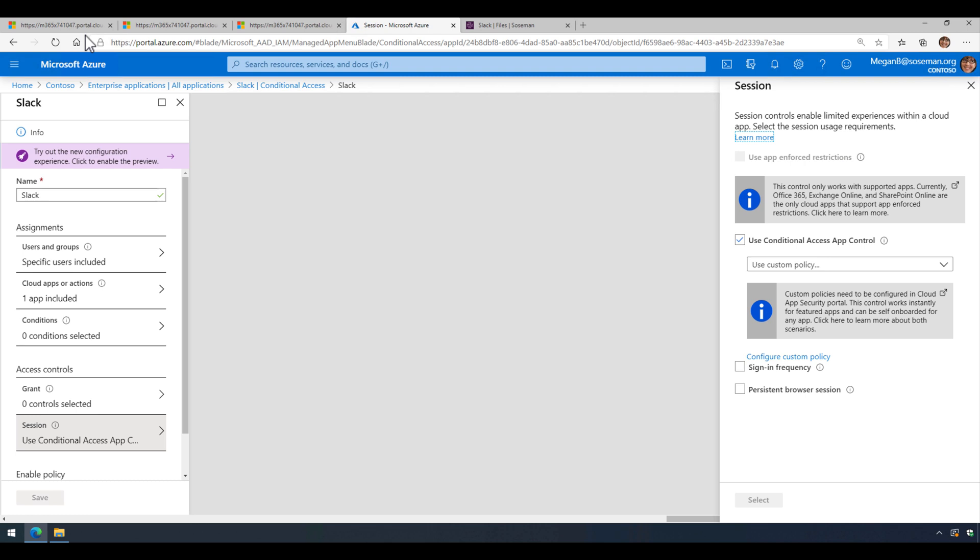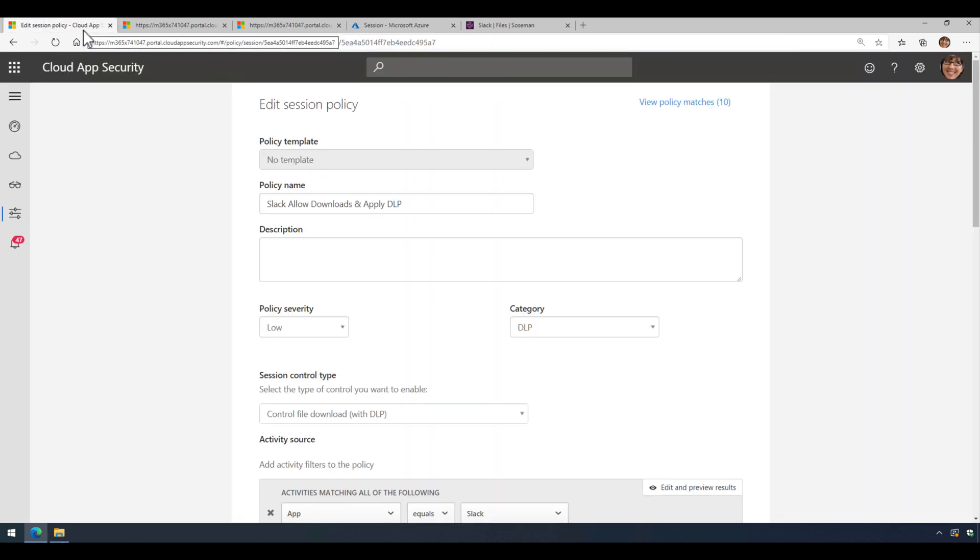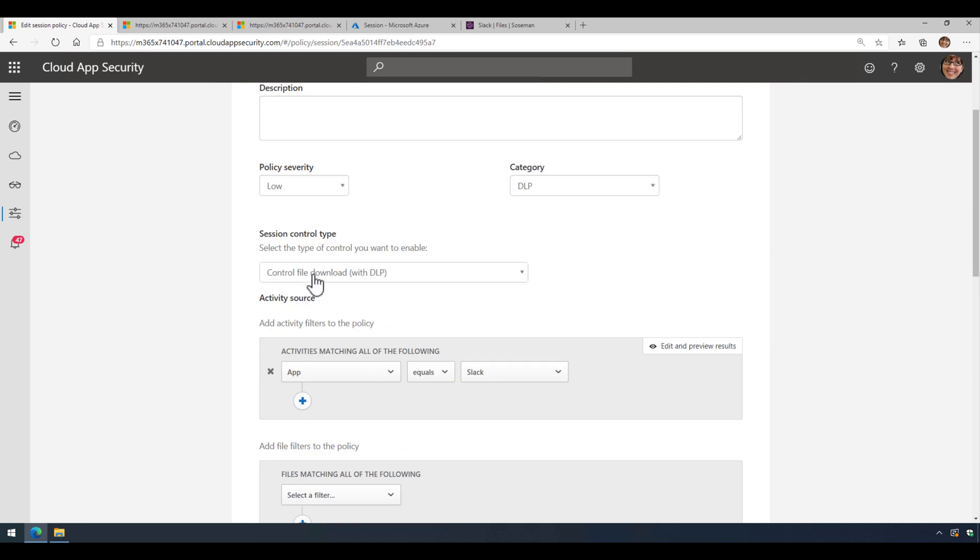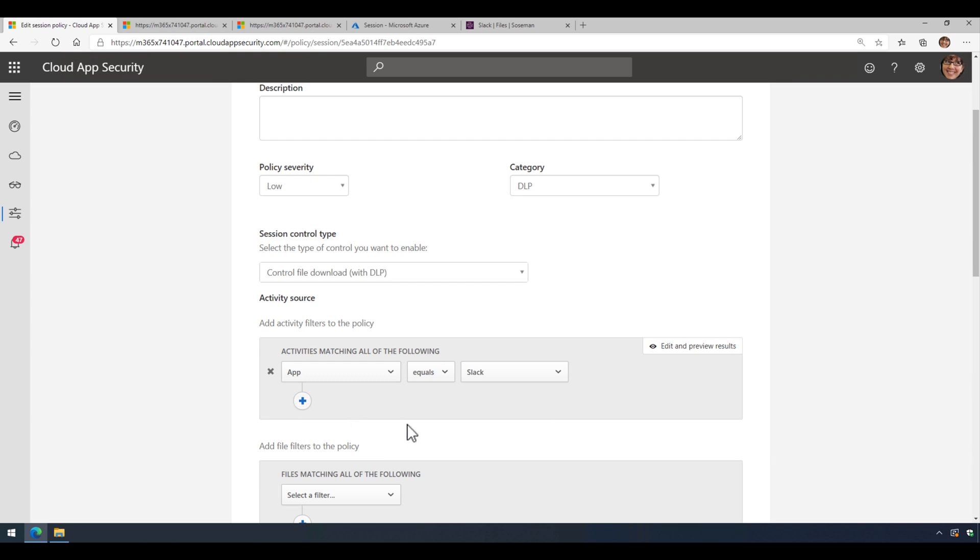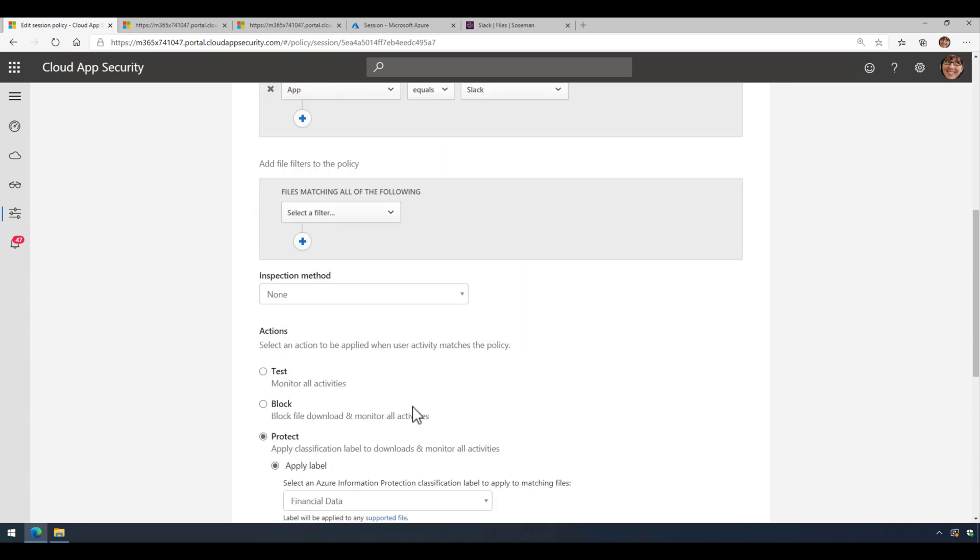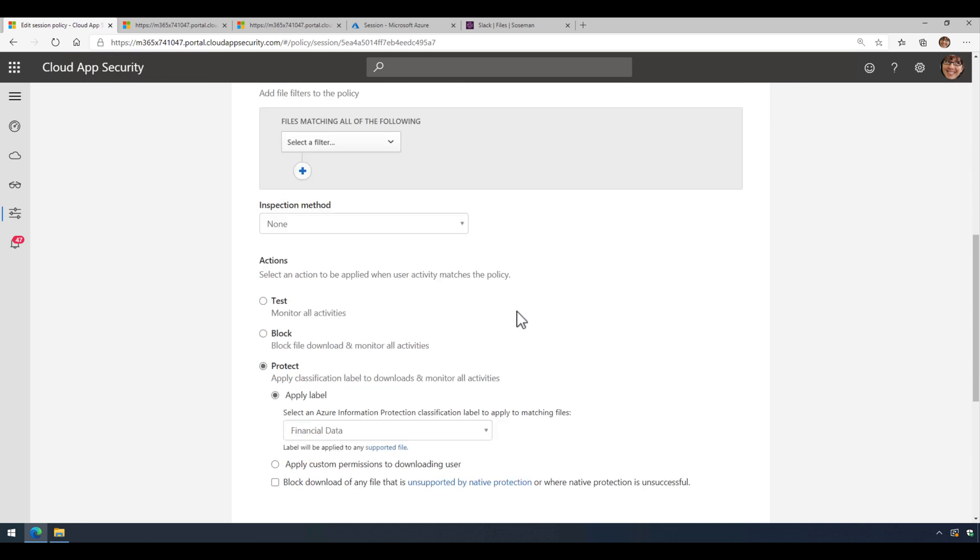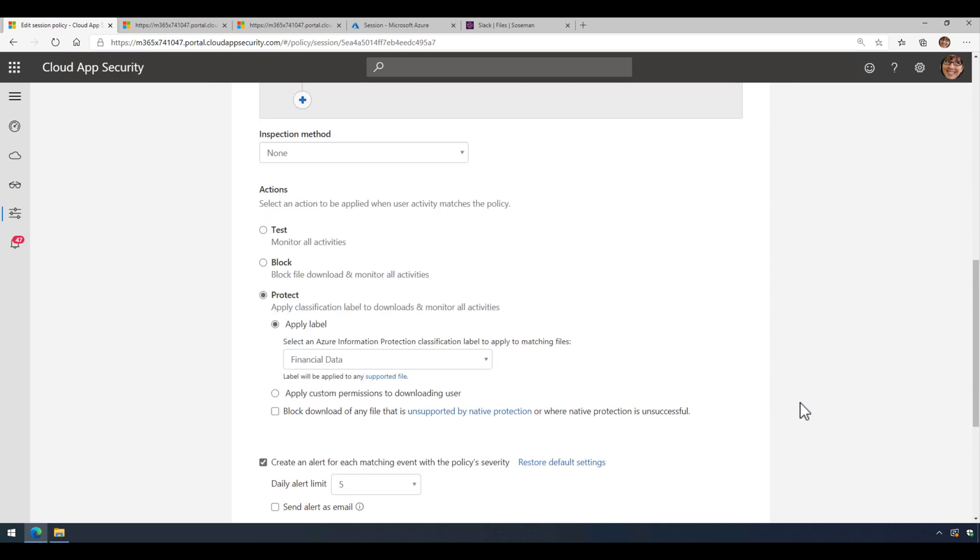Now once we save it, we're going to go over to Microsoft Cloud App Security and create a session policy, and we're going to use control file download with DLP. We're going to set a filter to app equals Slack. We're not going to do an inspection method, although you could inspect the file for sensitive data, but we're not. And then we're going to choose Protect,